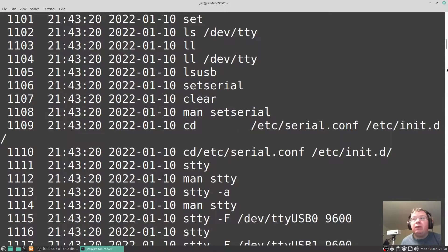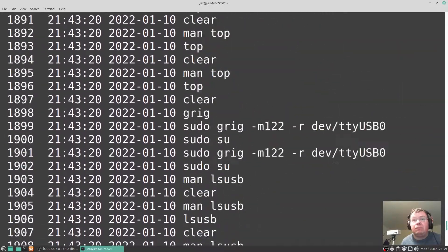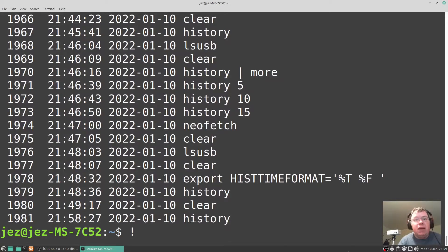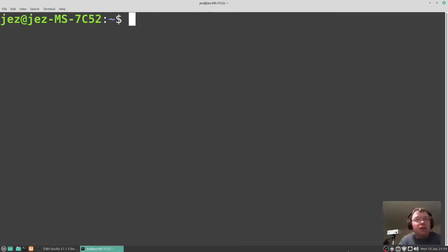So if I go down to the bottom and do a shift number one, exclamation point and 1107, it's going to execute the clear command.